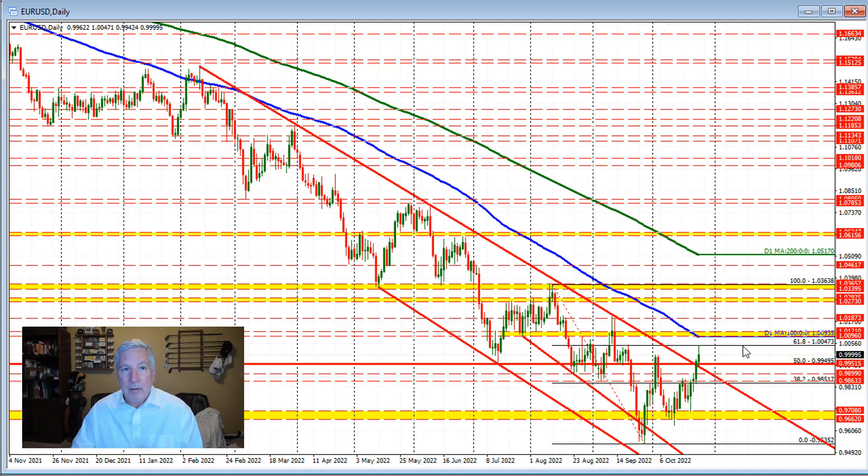We have the 100-day moving average to keep in mind. We haven't traded above the 100-day moving average since February 11th, 2022 — so it's been a long time since the price moved above the 100-day moving average. Are we going to go up and test that moving average? We will see.